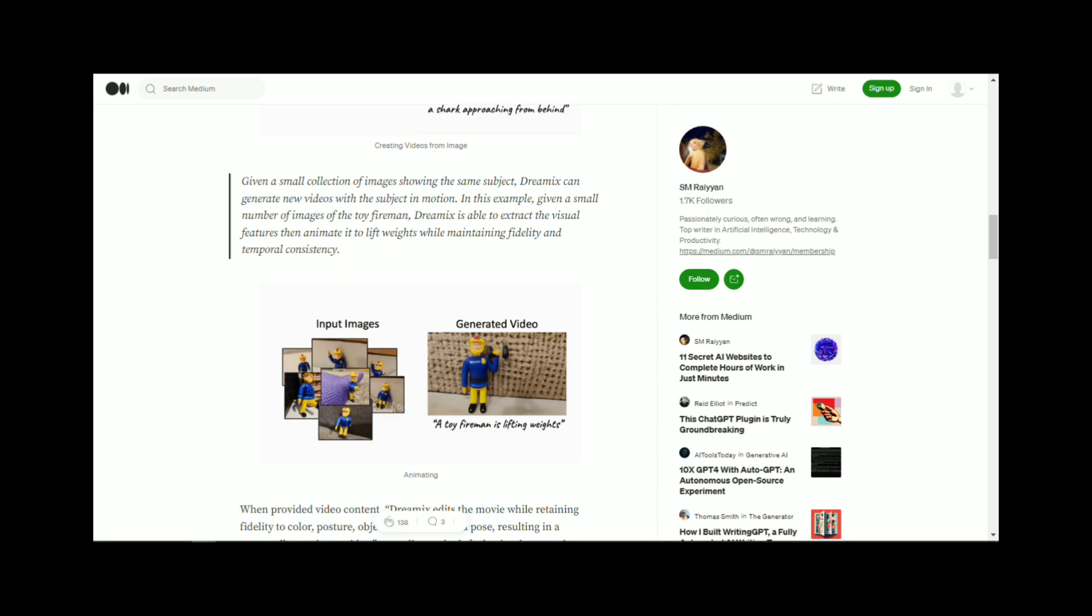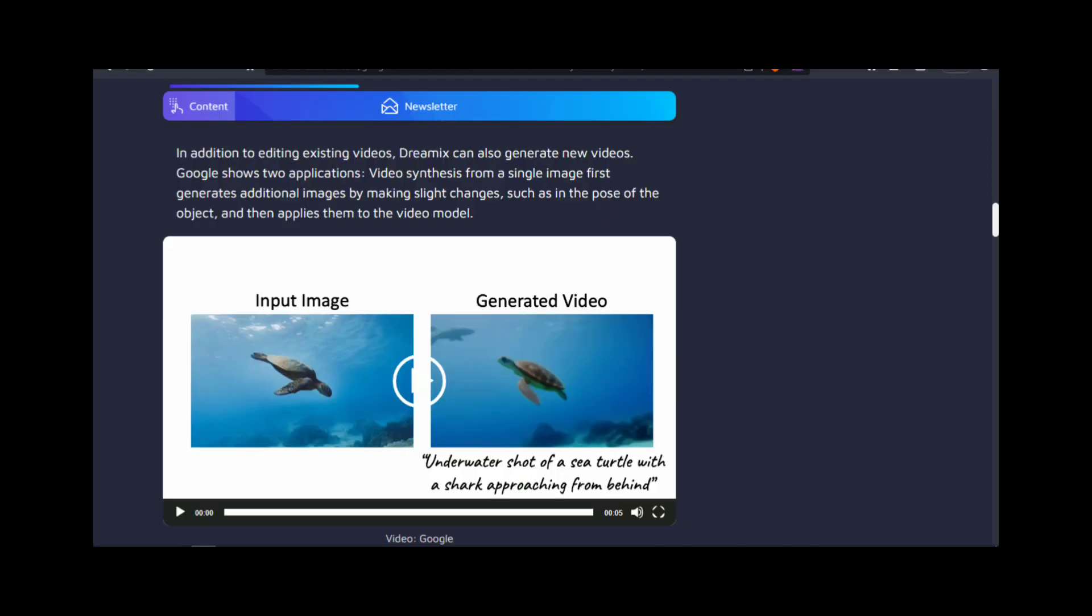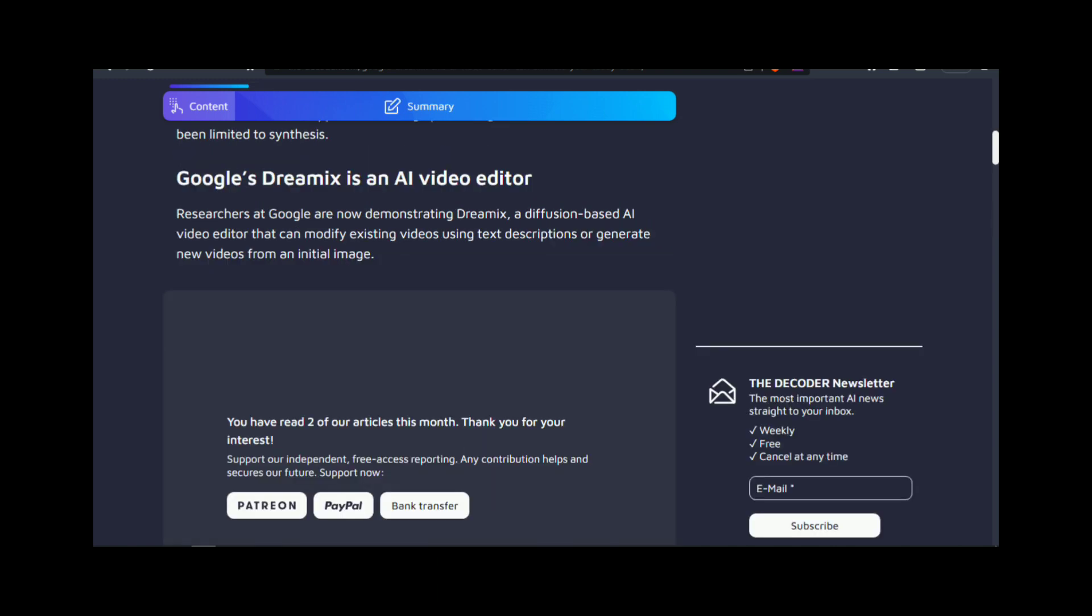To use Dreamix, users simply need to draw a rough sketch or outline of the image they want to create. They can then upload this sketch to Dreamix, and the AI technology will generate a high-quality image based on the sketch.